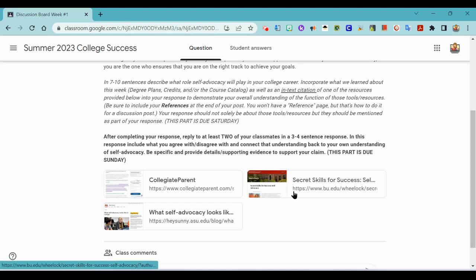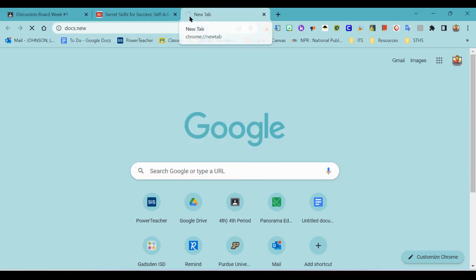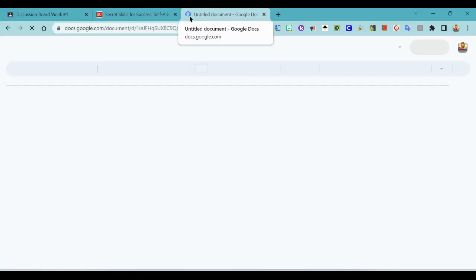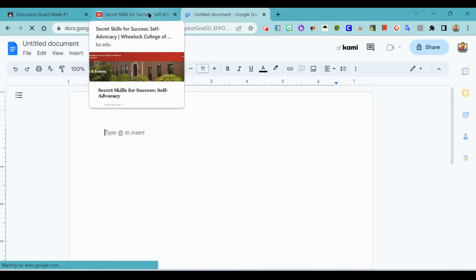So I've seen a couple of people use secret skill so I'm going to open that one, open a new tab and just go to docs.new because that's how I open a Google Doc quickly.